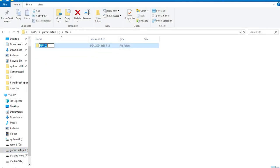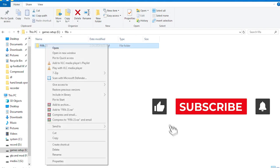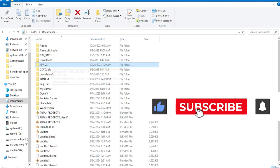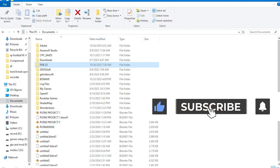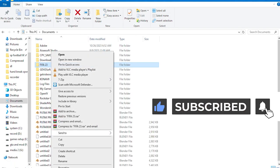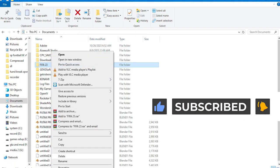First of all, we completely delete the game from our system, and even delete the game save and turn off our system's antivirus.